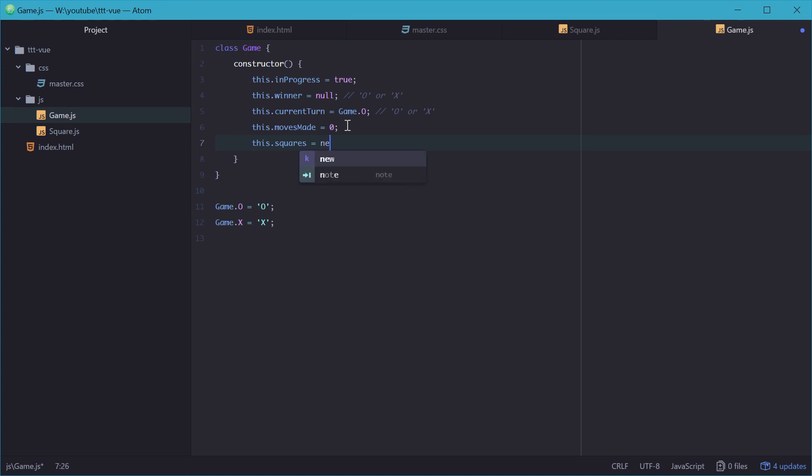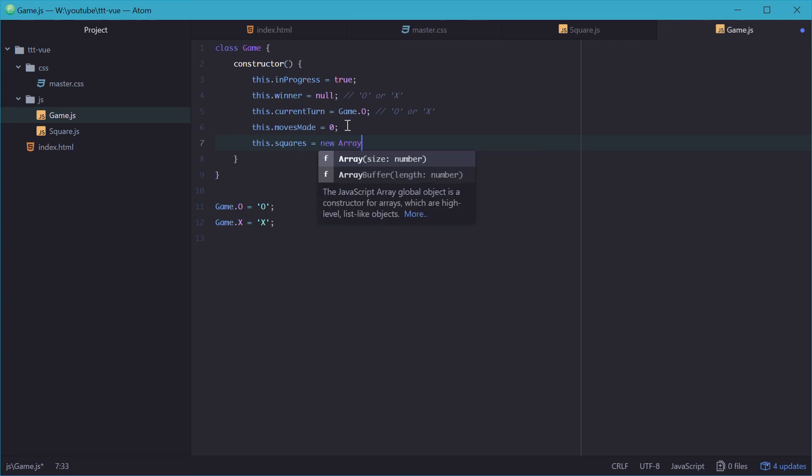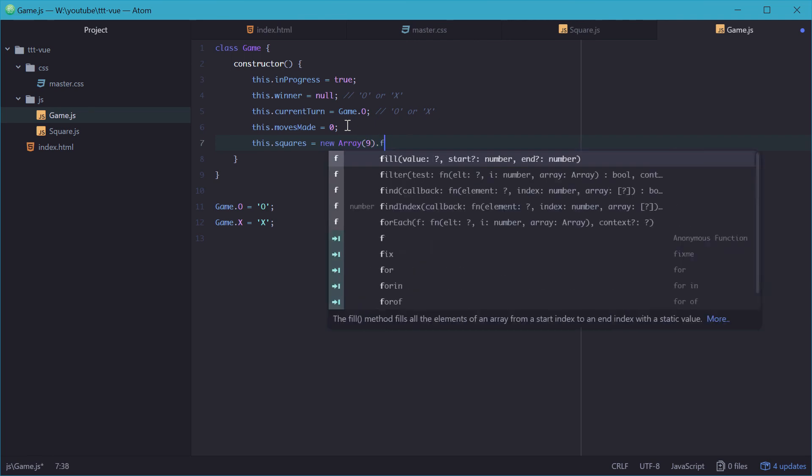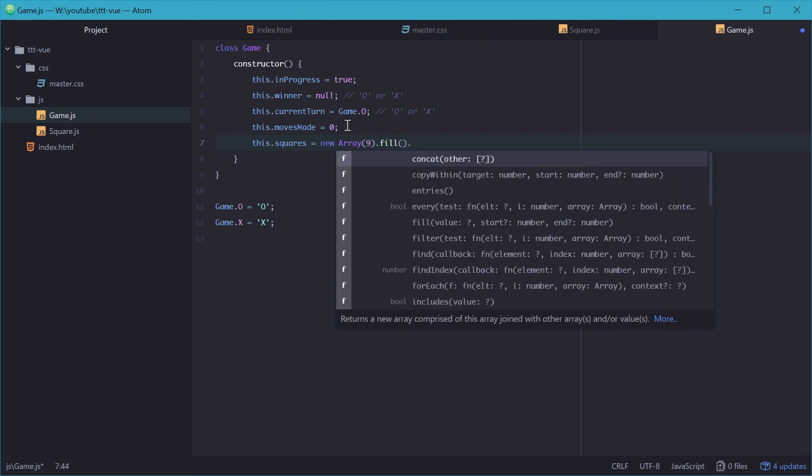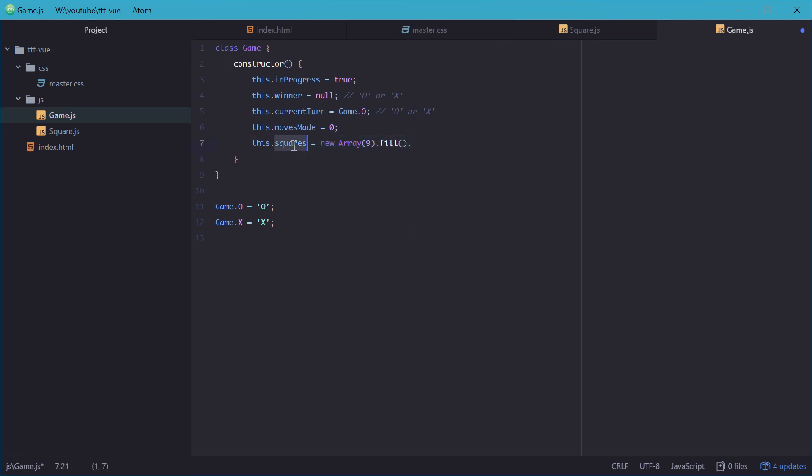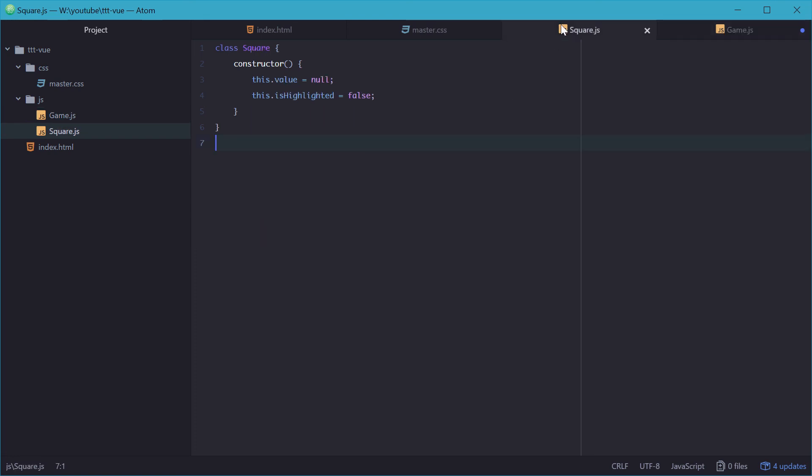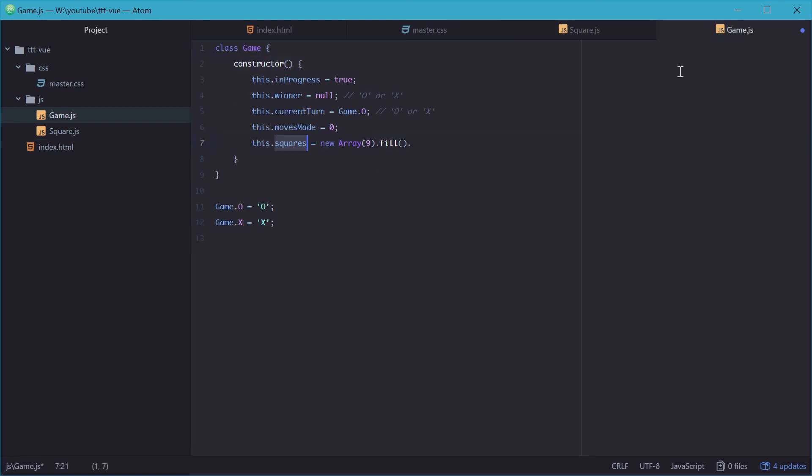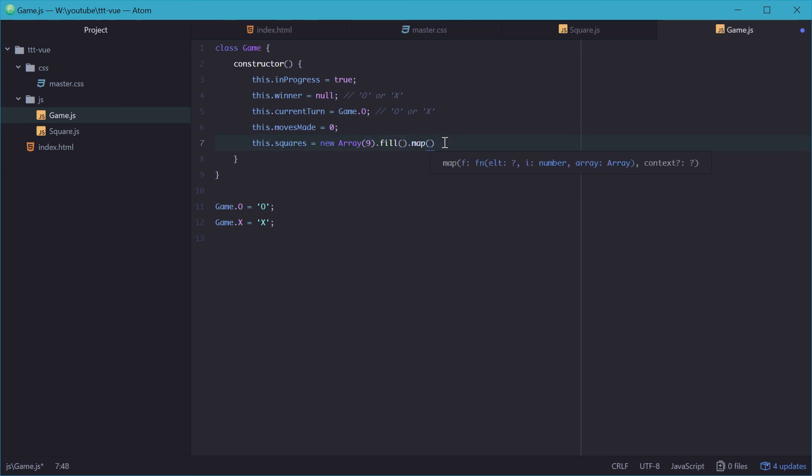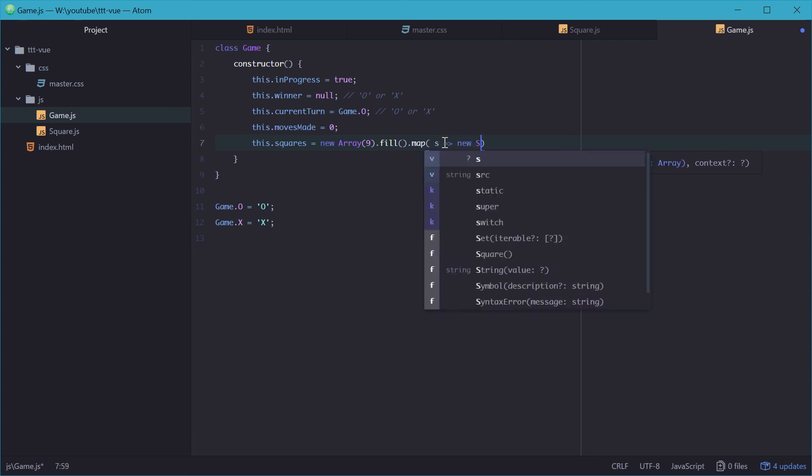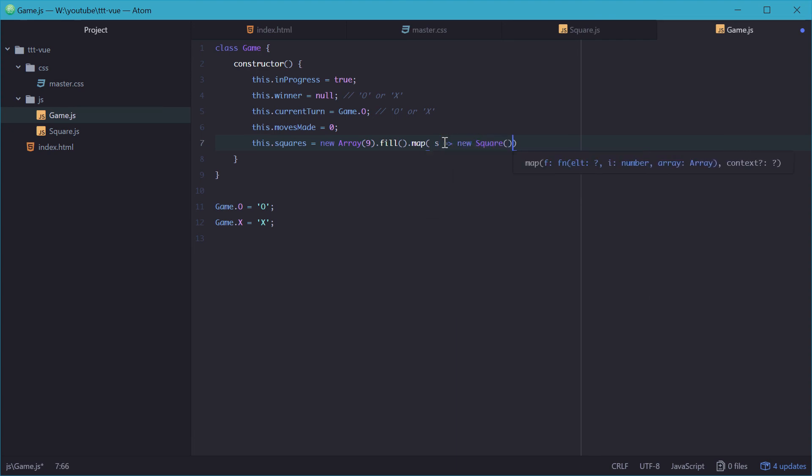We'll also need a property for squares, which will be an array of size 9 containing all the squares in the game. So this will actually be an array of this type right here. To do this, we'll just map every empty element on the array. And we'll just write this in here. So just like that. And that will make nine new empty square objects in our squares property of the game. So that's it for the game constructor.